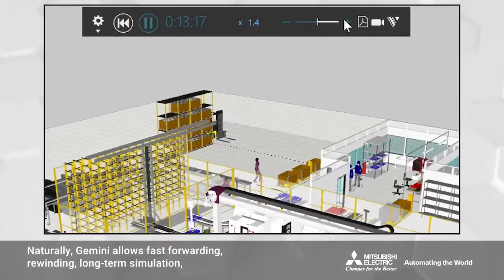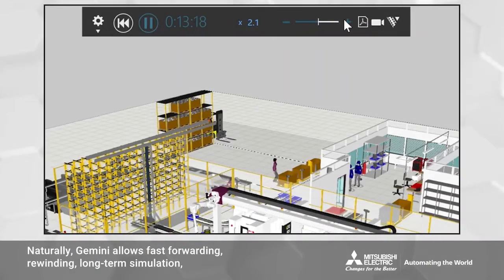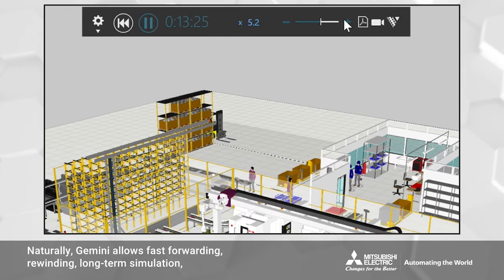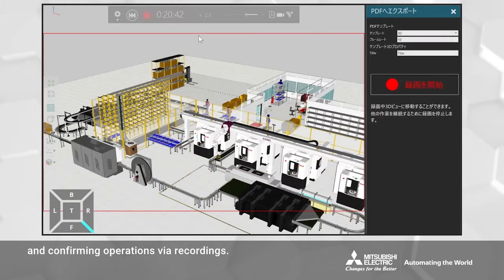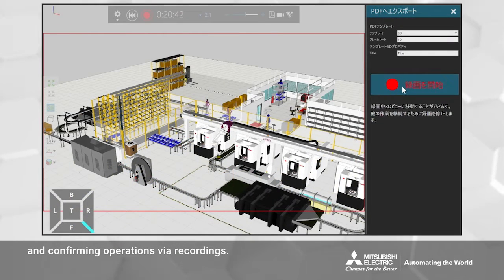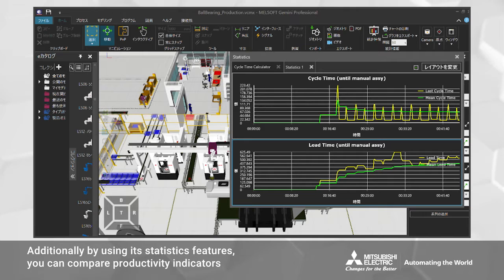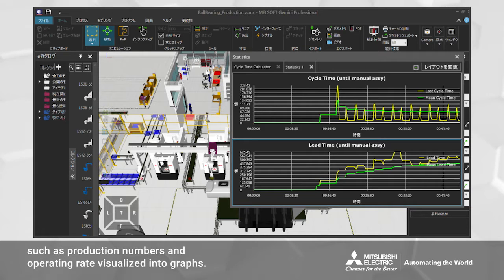Gemini allows fast forwarding, rewinding, long-term simulation, and confirming operations via recordings. Additionally, by using its statistics features, you can compare productivity indicators such as production numbers and operating rate, visualized into graphs.